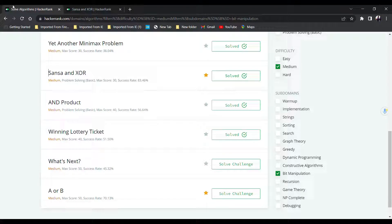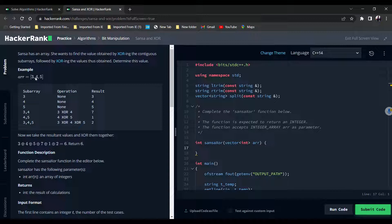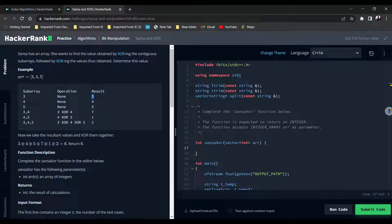In this video we will solve the next problem: XOR of subarrays. We are given an array and we have to find the values obtained by XORing the contiguous subarrays, then XORing the values obtained. For example, given array [3, 4, 5], the contiguous subarrays are [3], [4], [5], [3,4], [4,5], and [3,4,5] — but not [3,5] because 3 and 5 are not contiguous. After obtaining these subarrays we XOR each one, then XOR all the results.